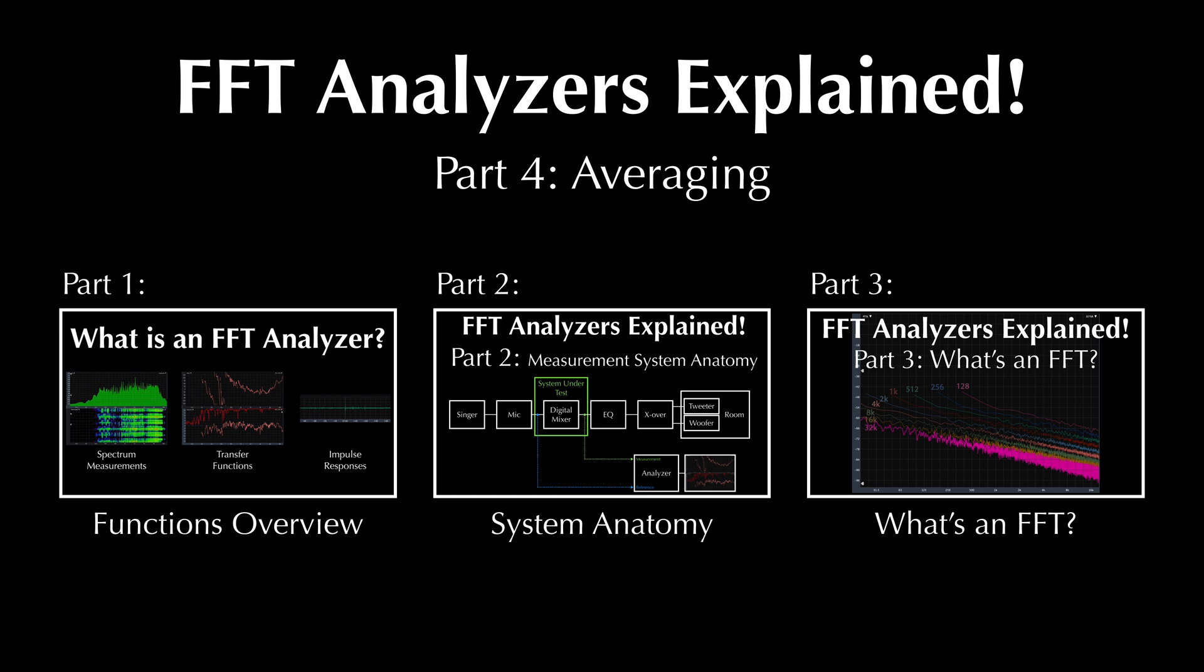Welcome to part 4 of my series about FFT analyzers. If you haven't seen parts 1, 2, and 3 already, go check those out first. There are links in the description below.